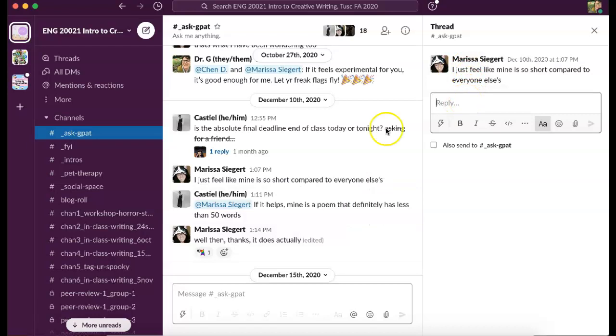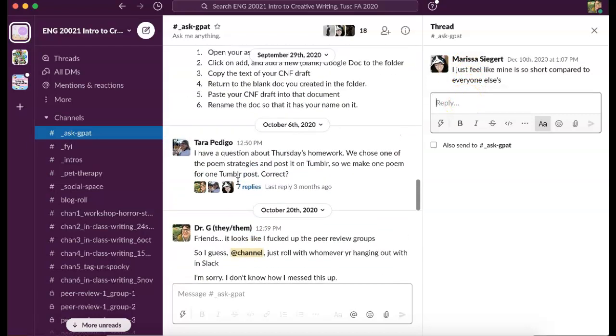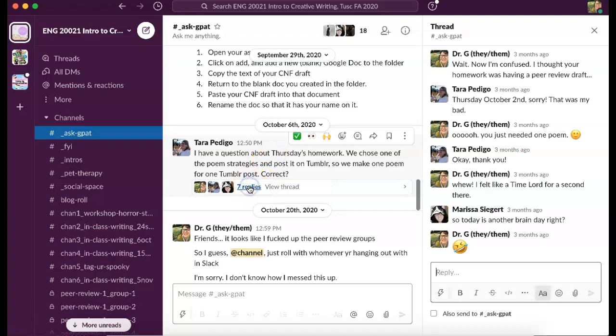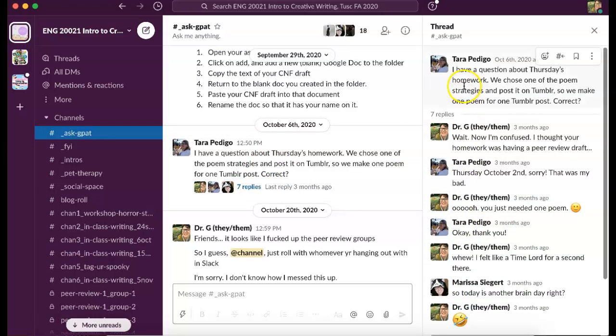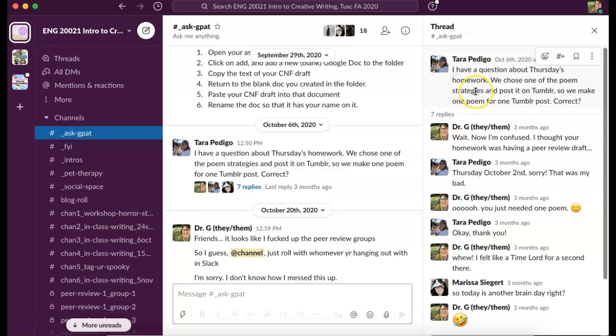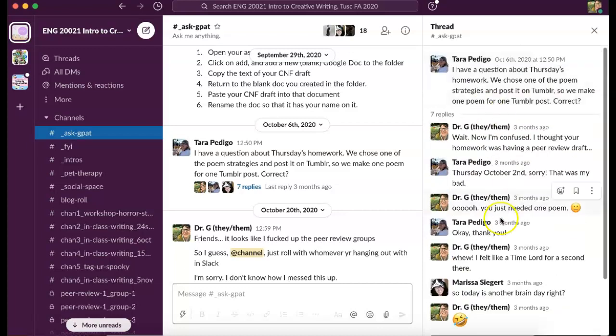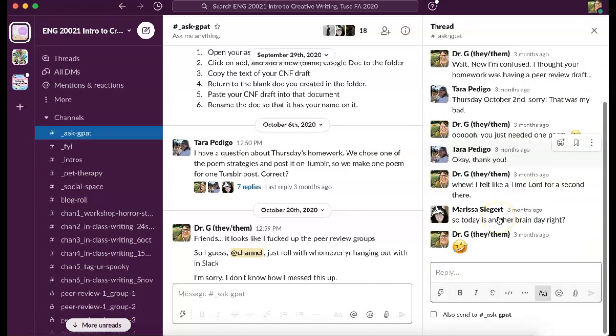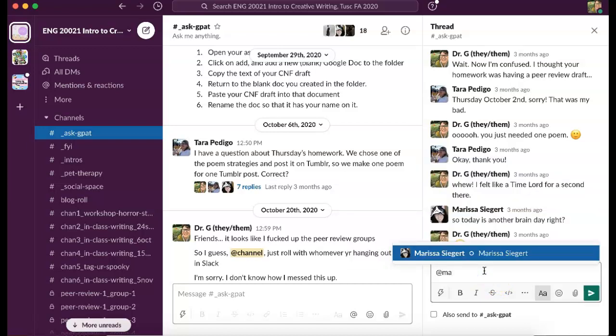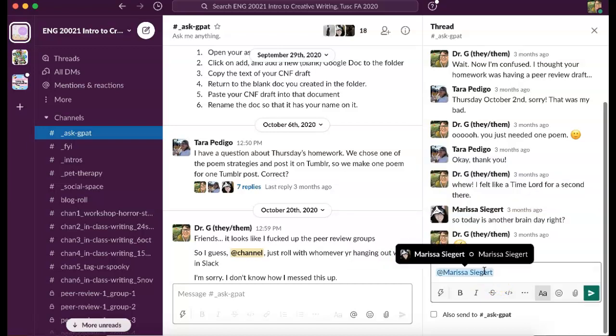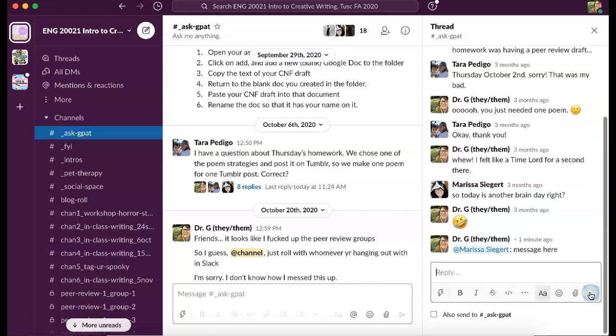So here Tara's got a question, and you see that there are several replies. Tara asks the original question, but maybe I want to respond to Marissa. I can just click Marissa and then type the message here, right, and then press send. So that's how you do this, friends.